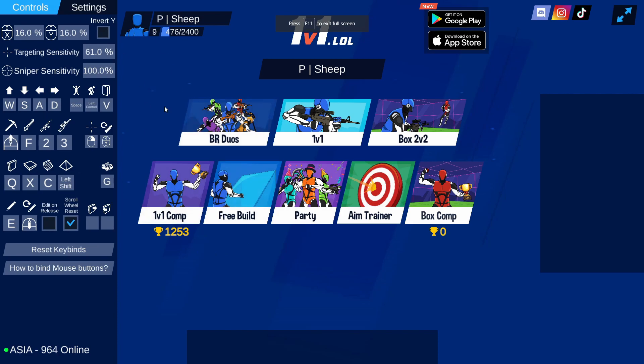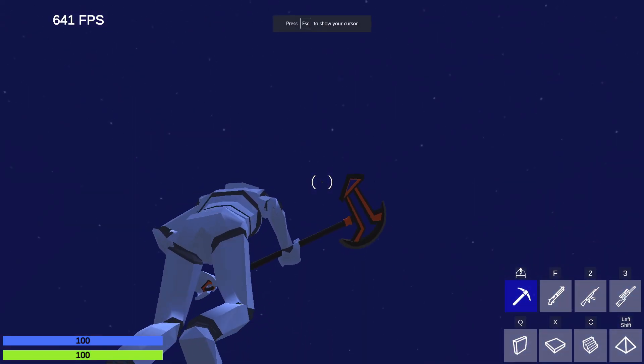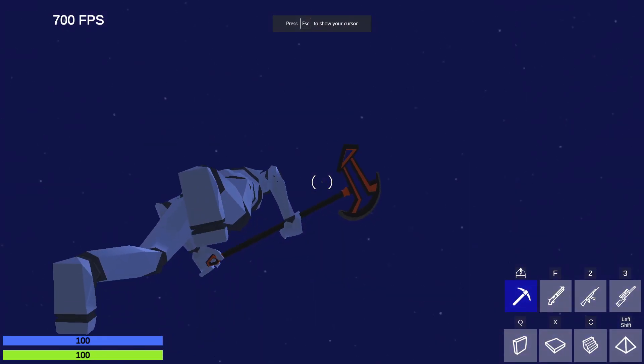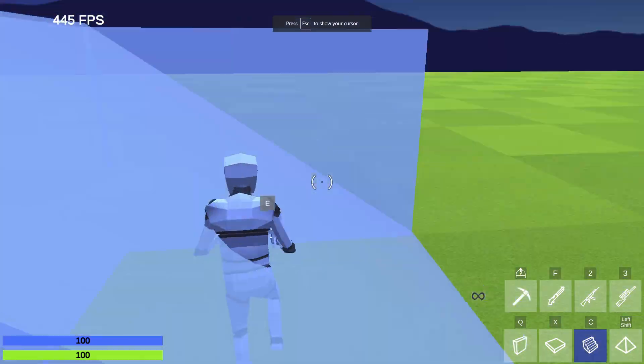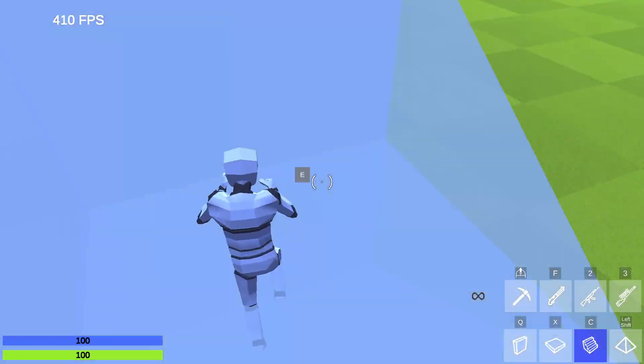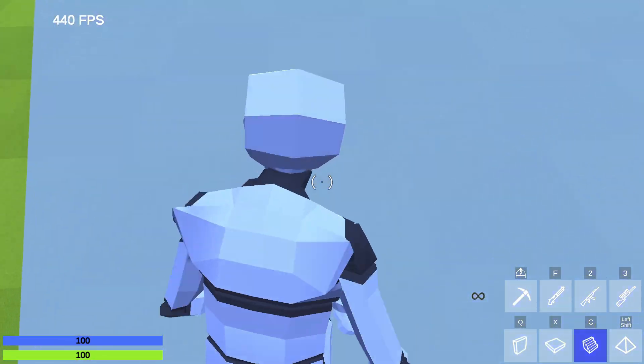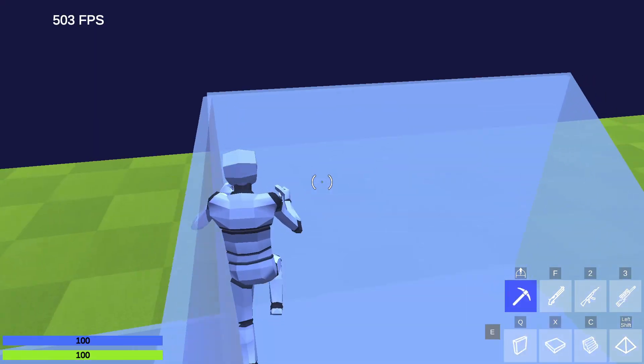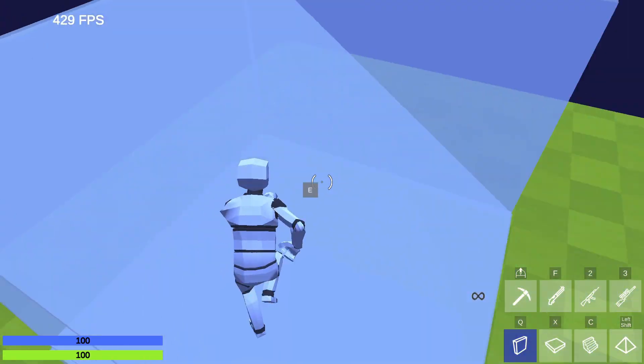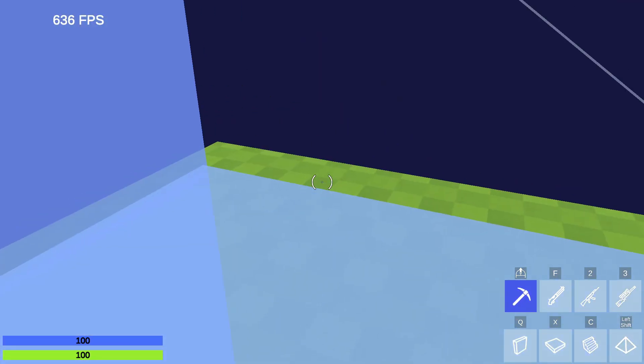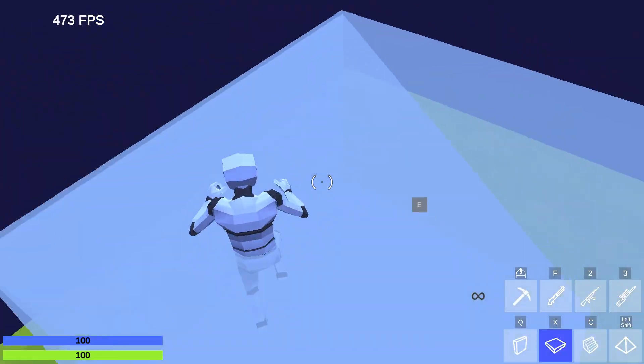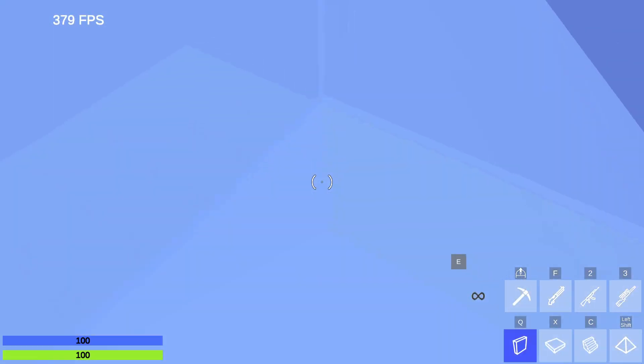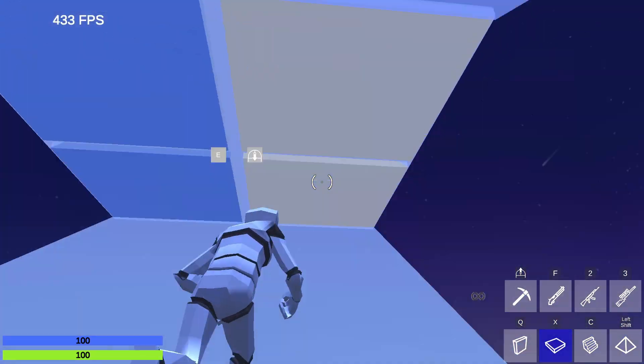In free build I get about 500 to 600, sometimes spike up to 700 FPS, and when I build it's so much smoother. When I build I get an average of 400 to 500 FPS on free build which is super nice.